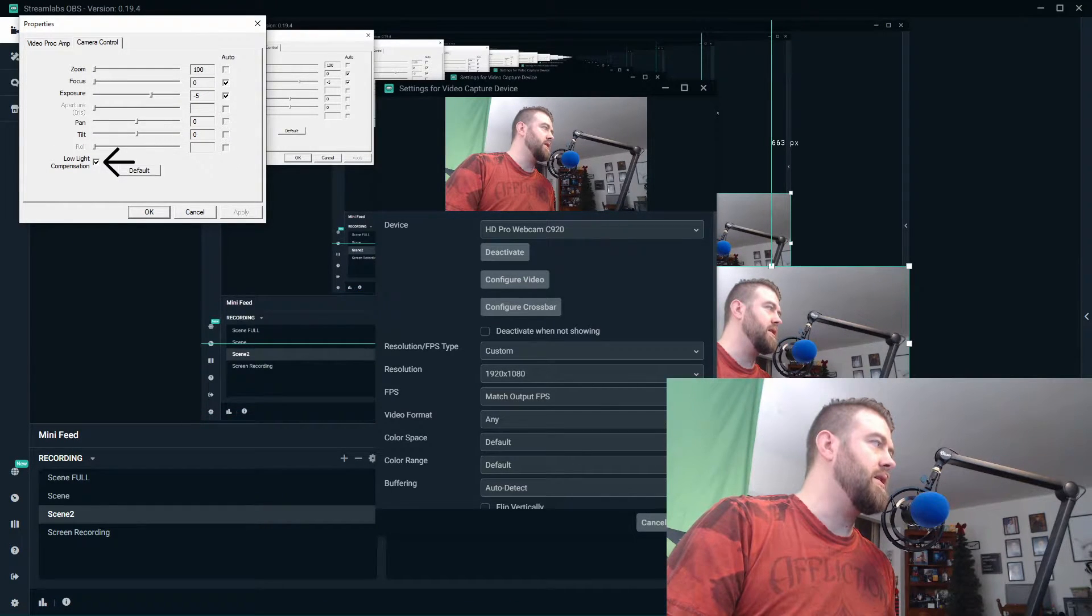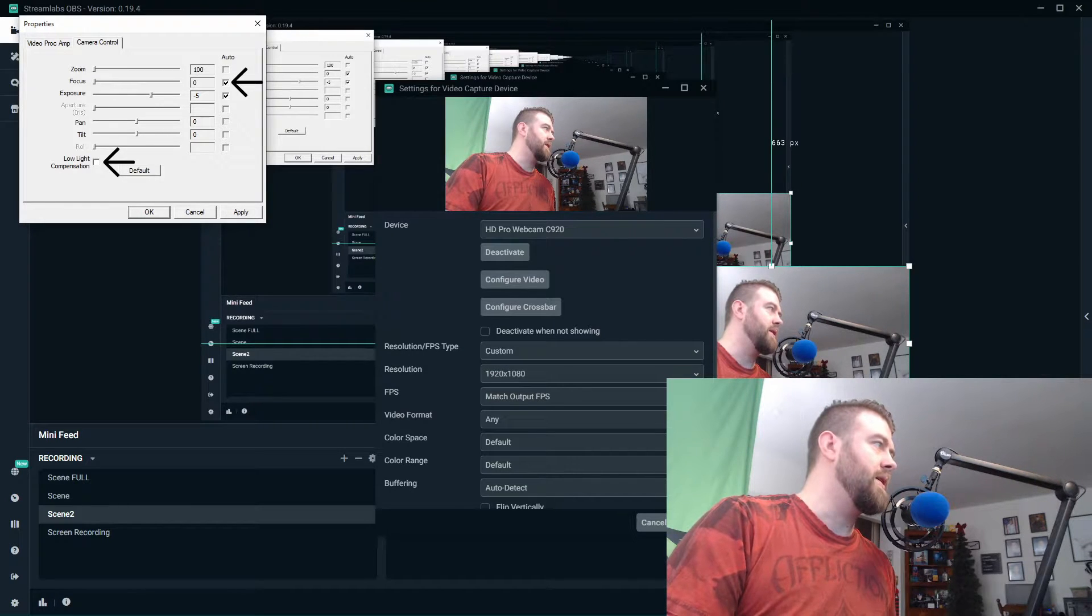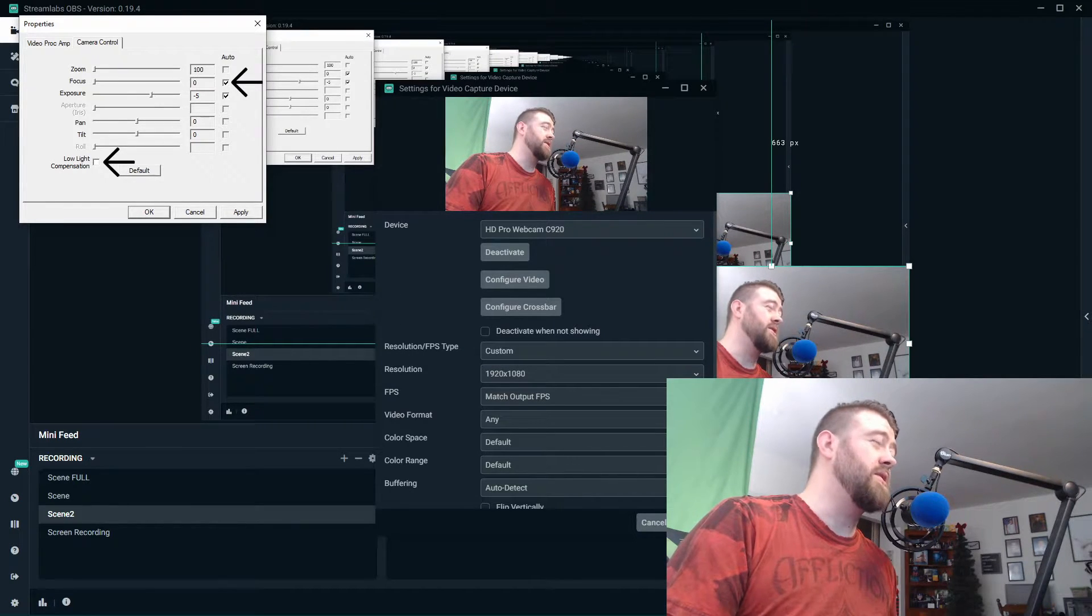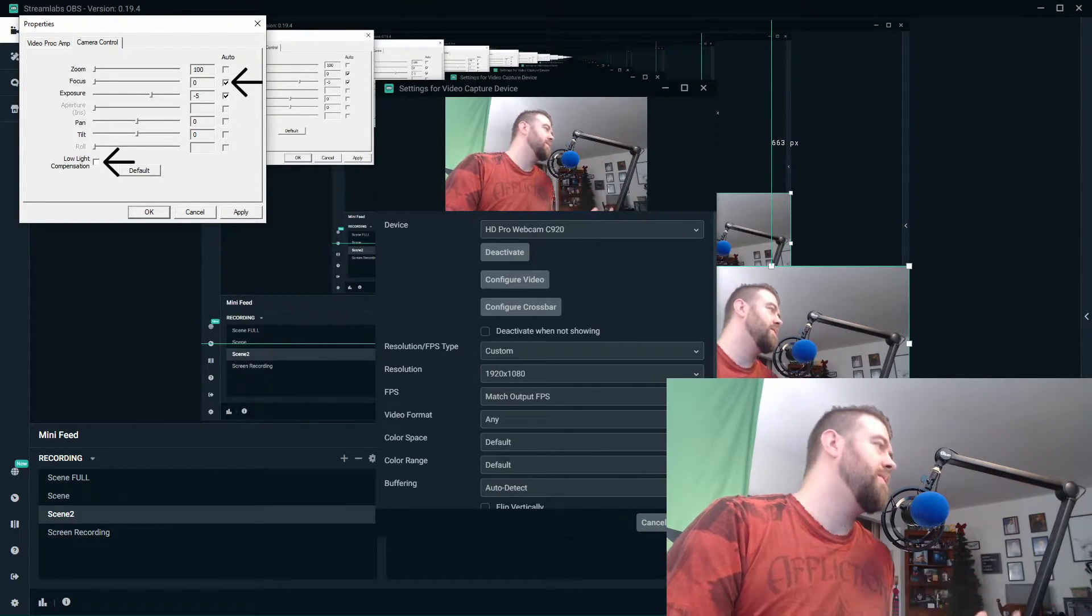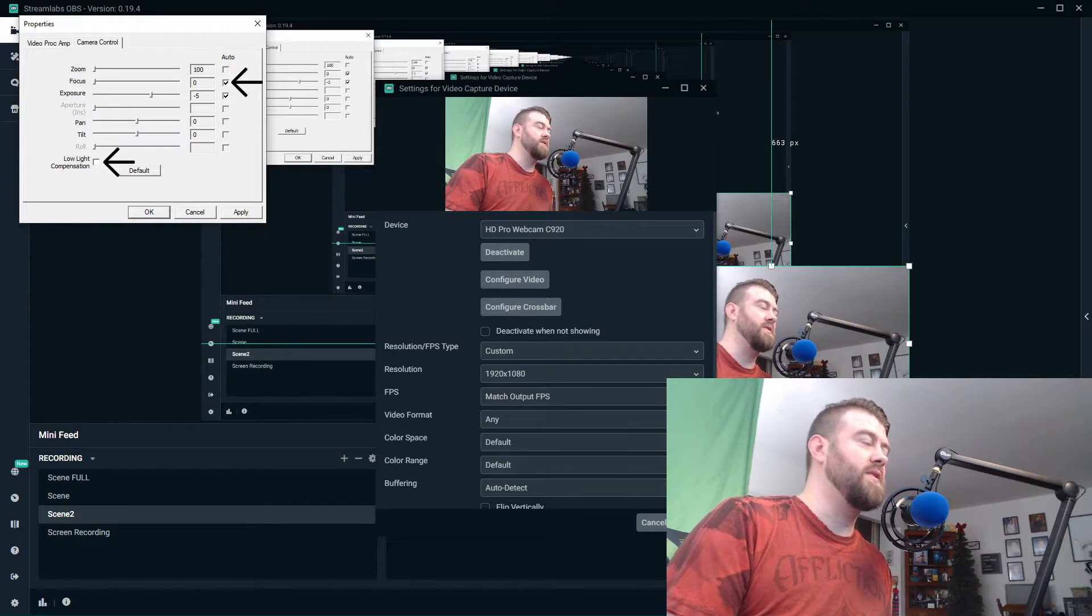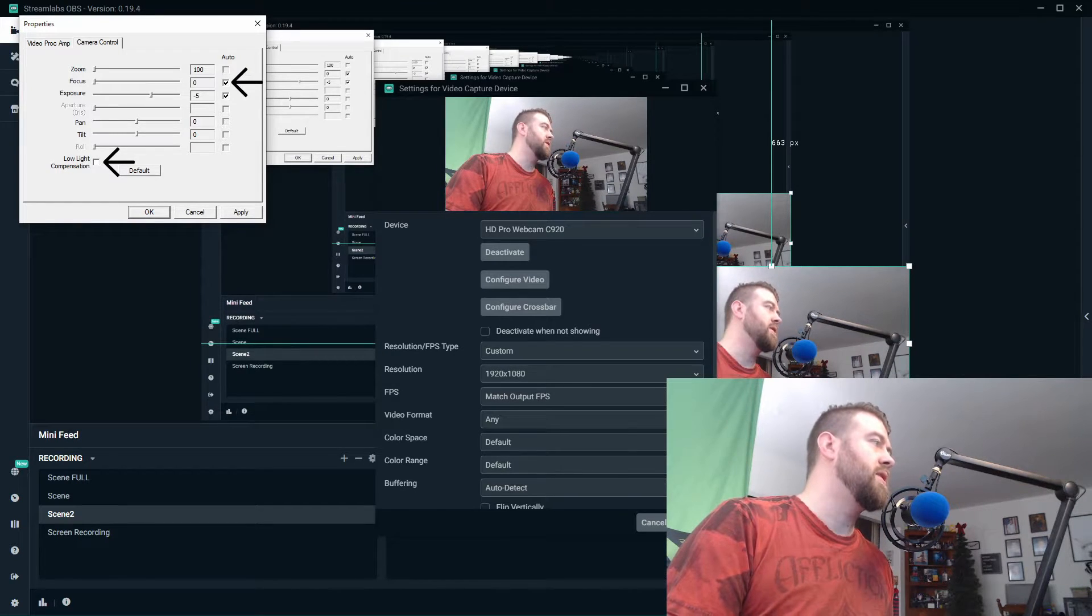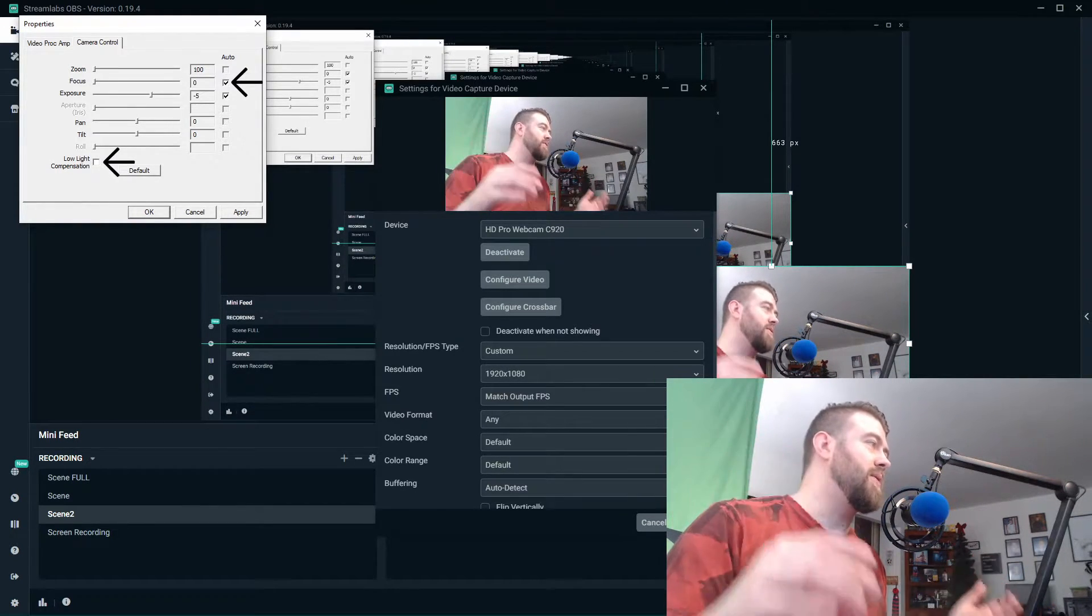And unclick low light compensation. I also like to untick the focus box because your camera's in a fixed position most of the time as a streamer, and unless you've got a lot of stuff moving around you, you don't really need this autofocus on.